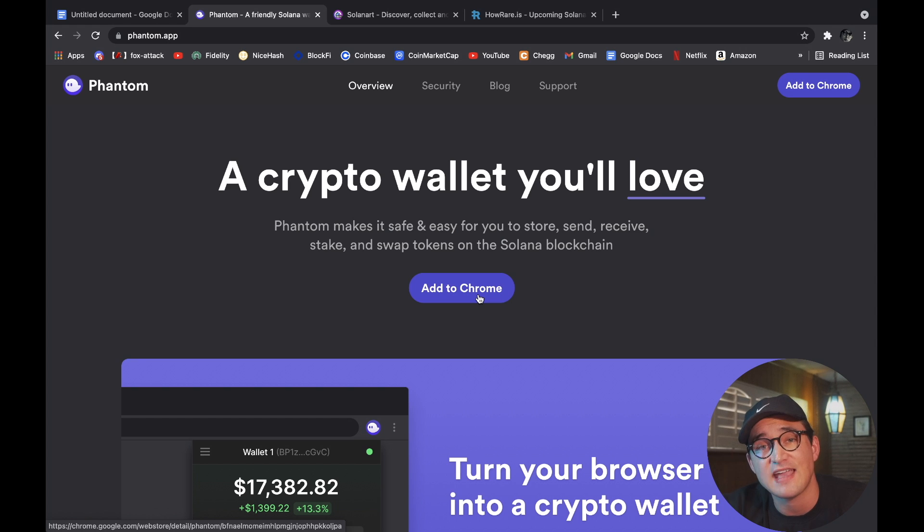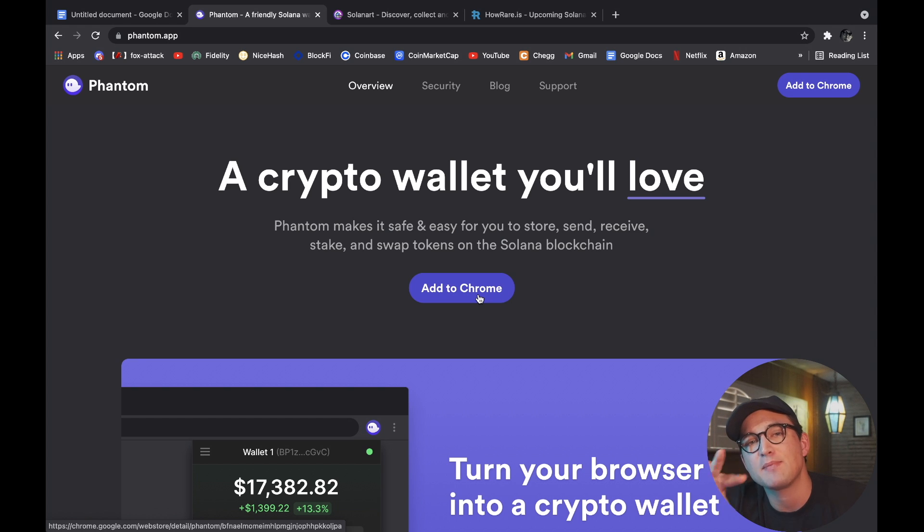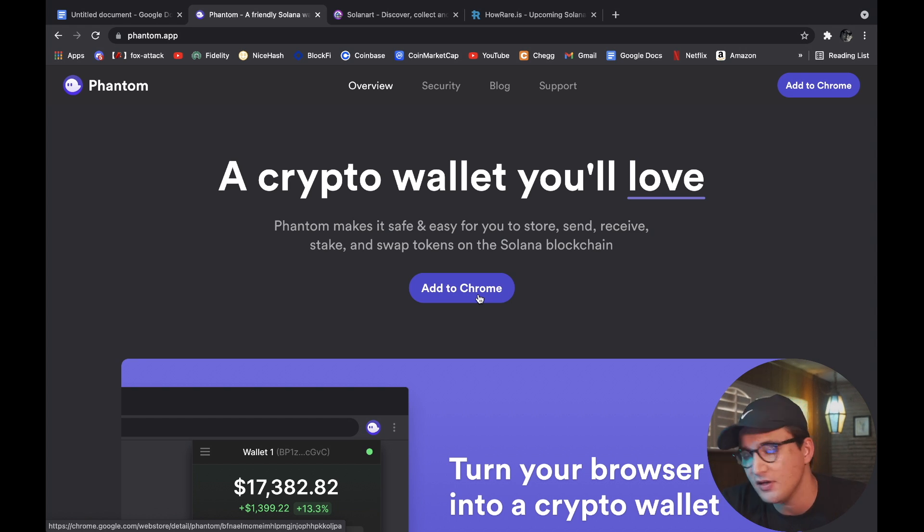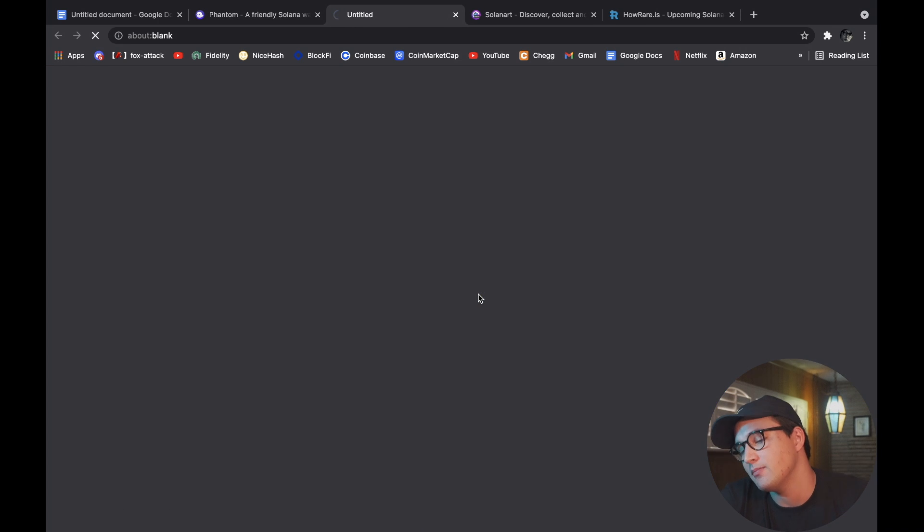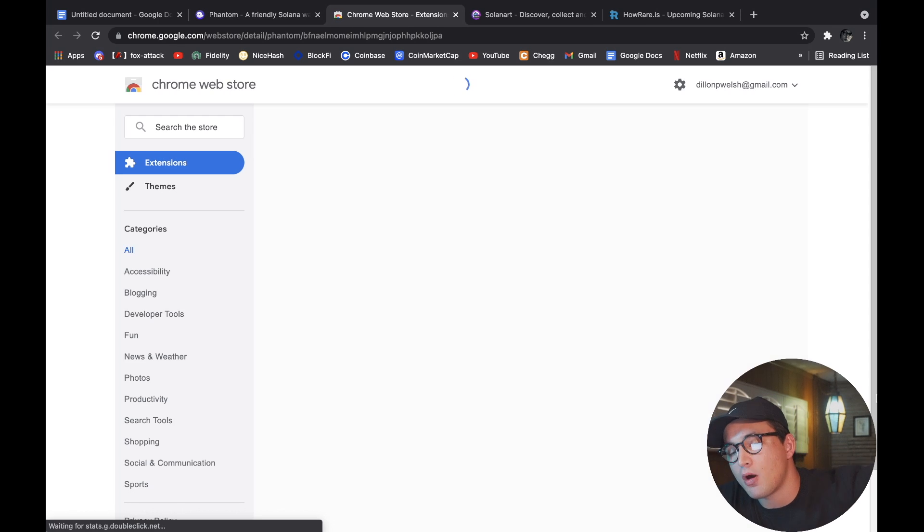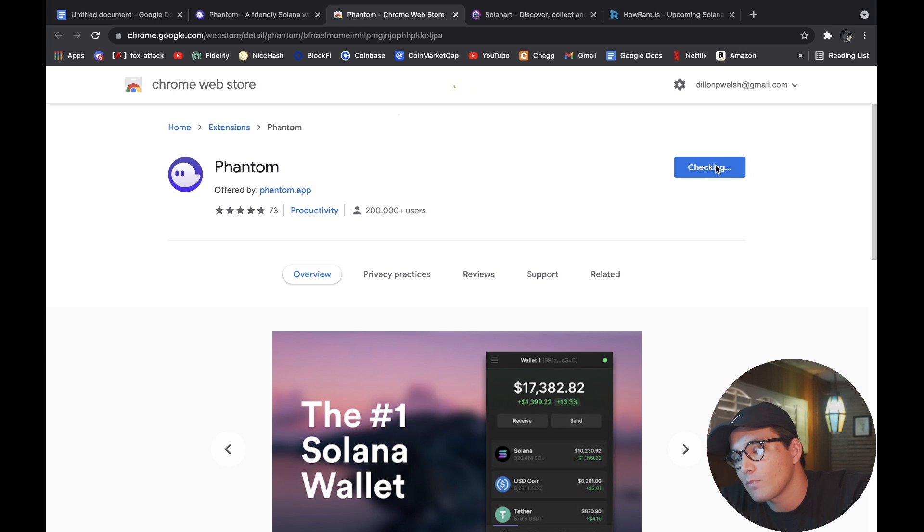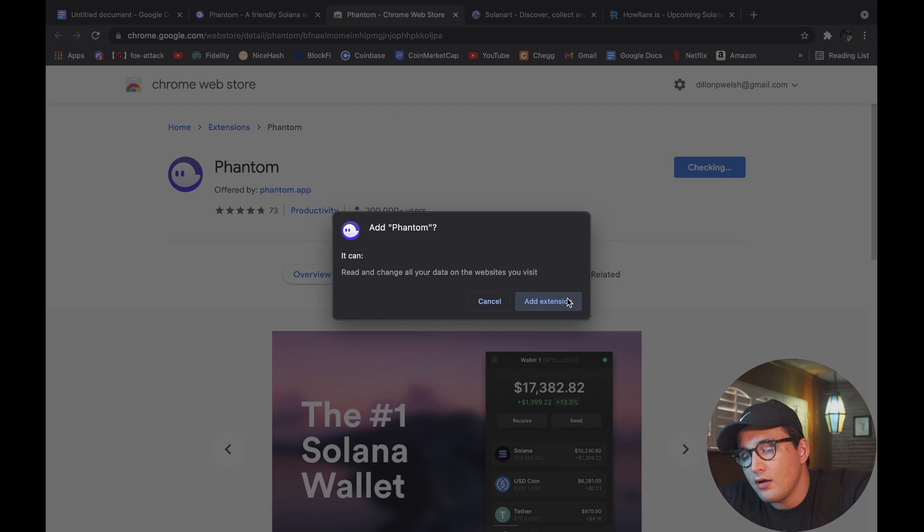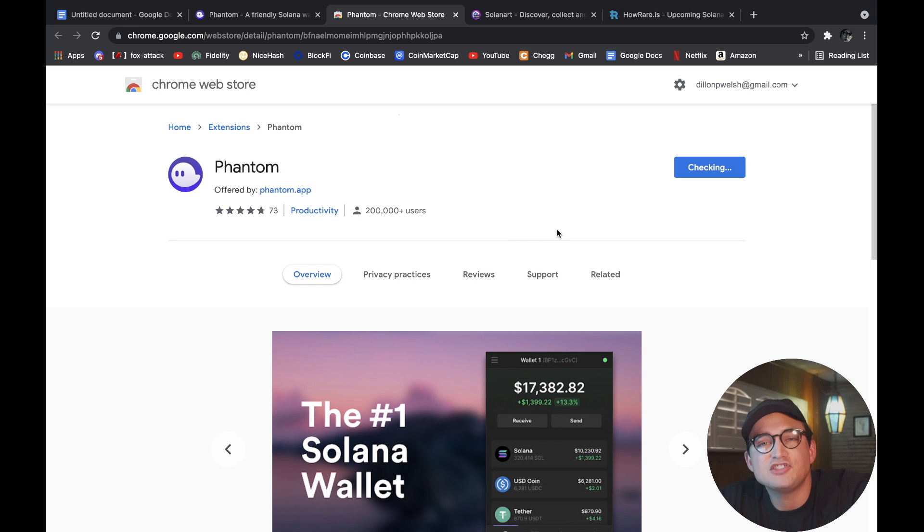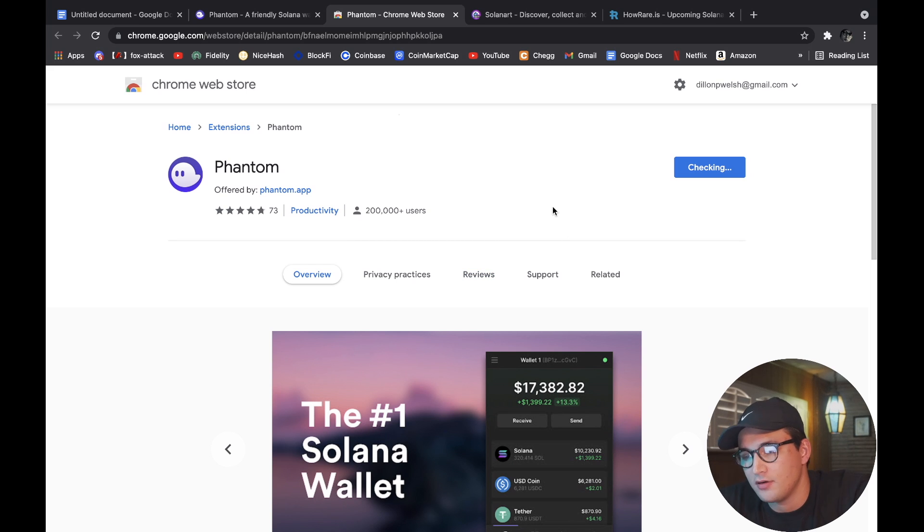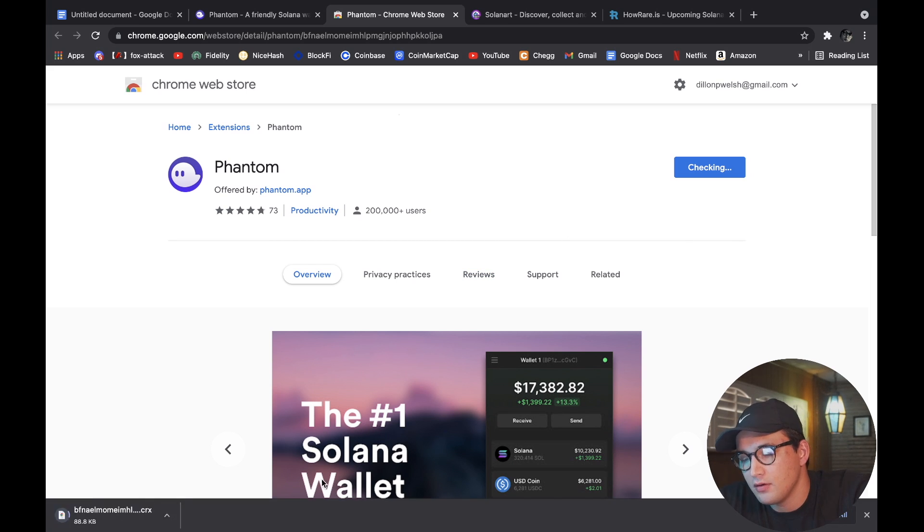So that you can make purchases directly from your browser, super awesome. So let's do it - click the Add to Chrome button. It's going to take you to this website where you will be able to add phantom.app as an extension to your Chrome browser. It might take a couple seconds here, it's going to download.